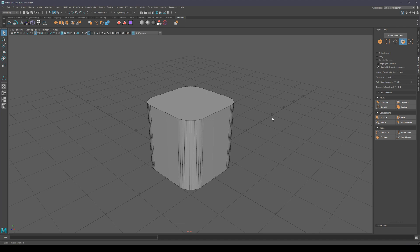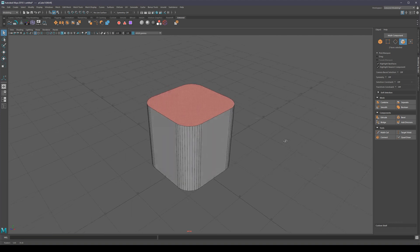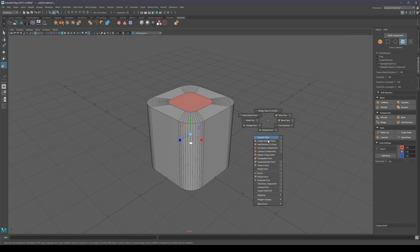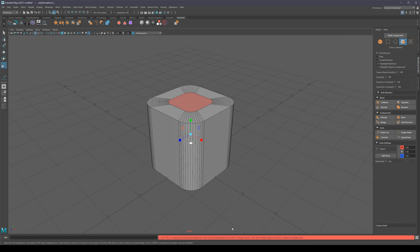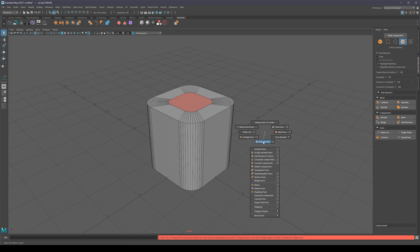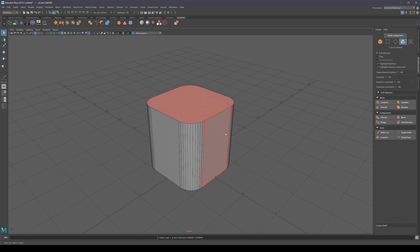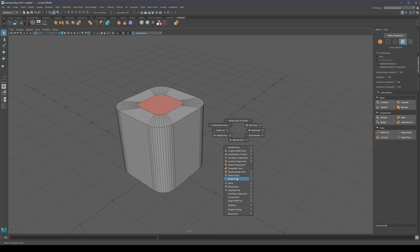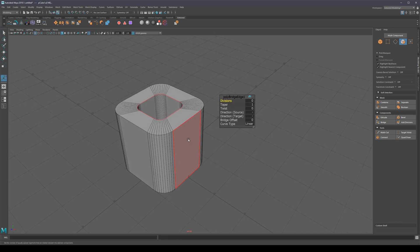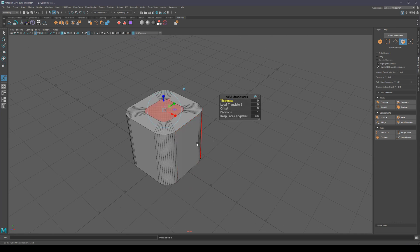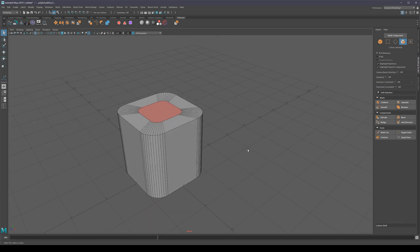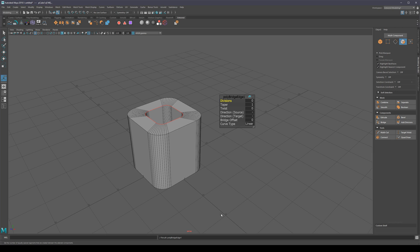One thing that bothers me about Maya is that if I extrude two faces and try to bridge them immediately after extruding, it gives an error. The only workarounds are: go into object mode, delete history, then bridge again — or remake the selection by clicking outside the mesh and reselecting those faces. So I made a little script that automates that process: it goes into object mode, clears the history, and bridges, all in a single hotkey — Shift B. That way I never get that bridge error right after extruding.